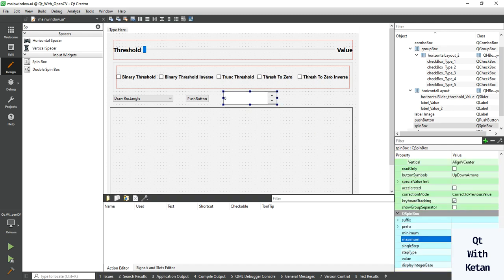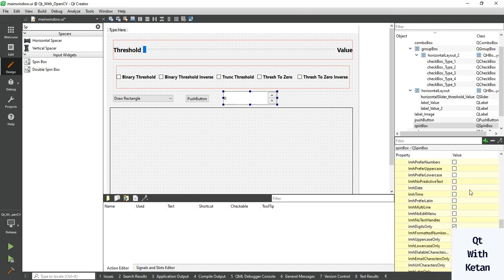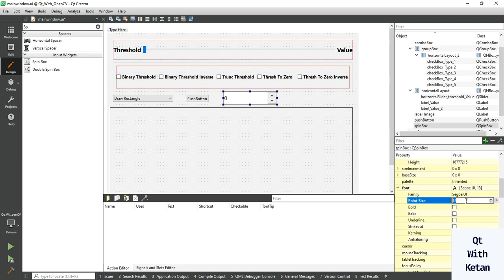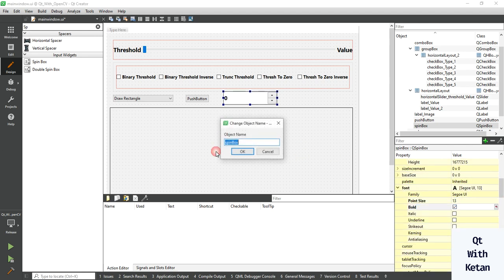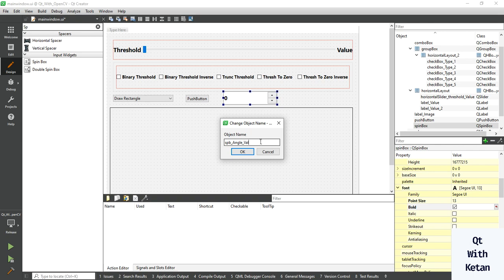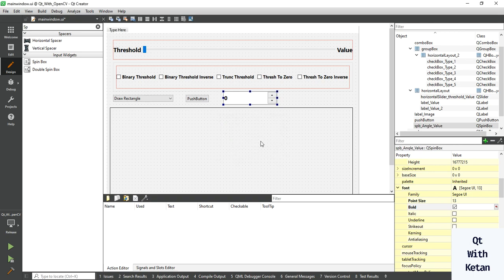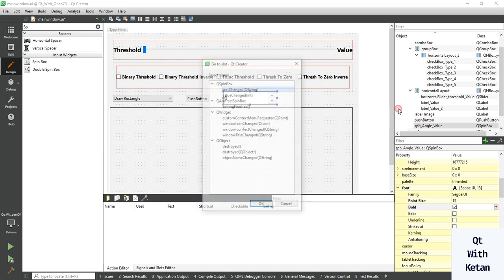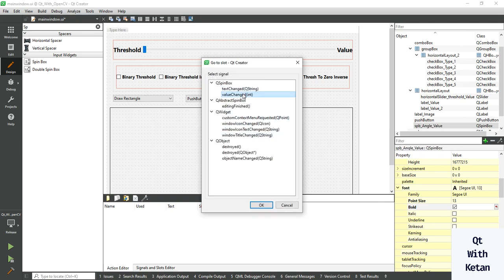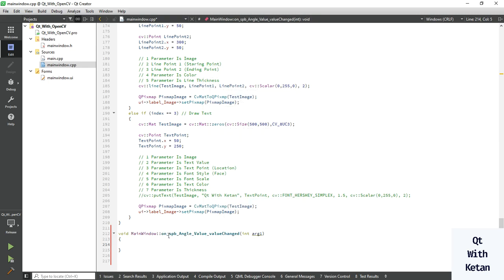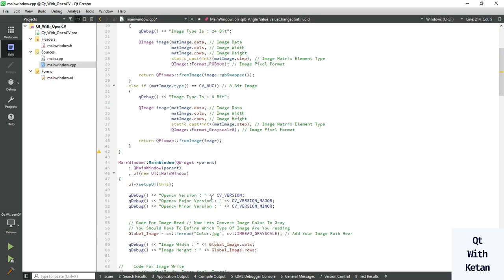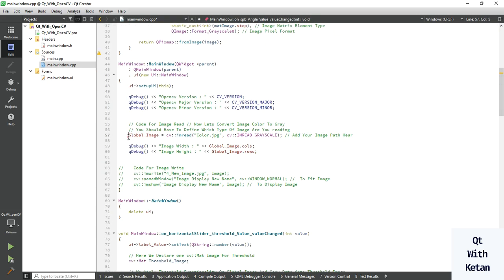Okay, set the minimum or maximum value of angle. Also you can set the font properties. Change the object name. Let's create one event value change event. We rotate this one image which is stored in our global image variable.